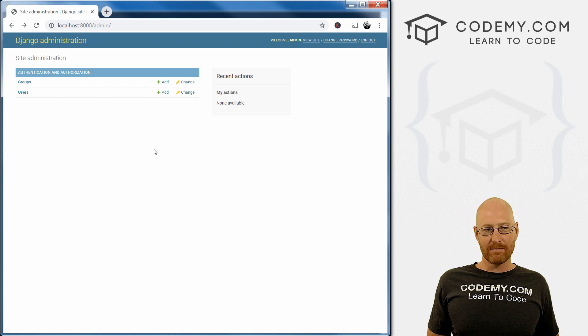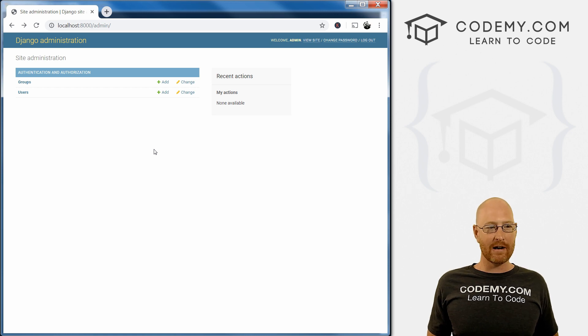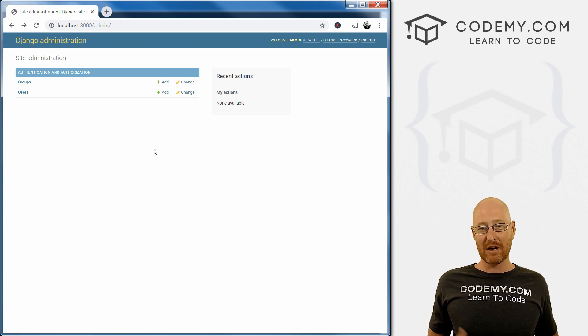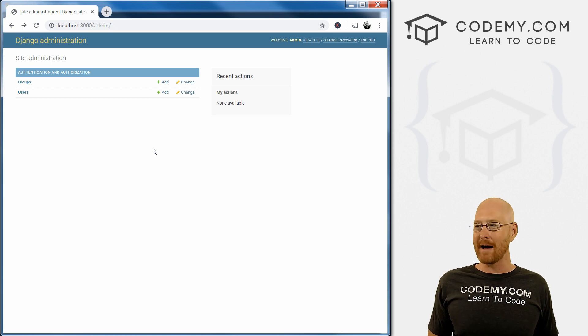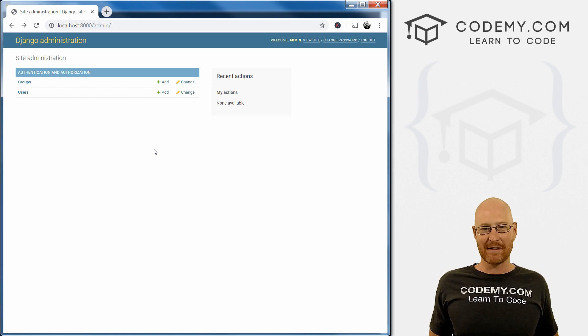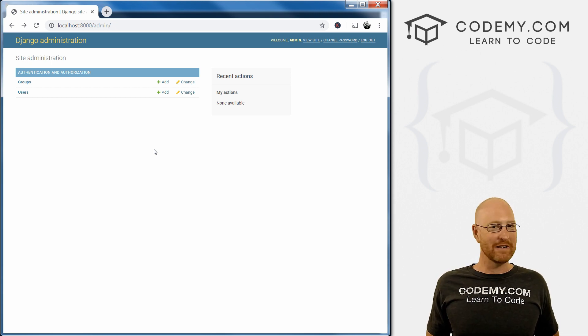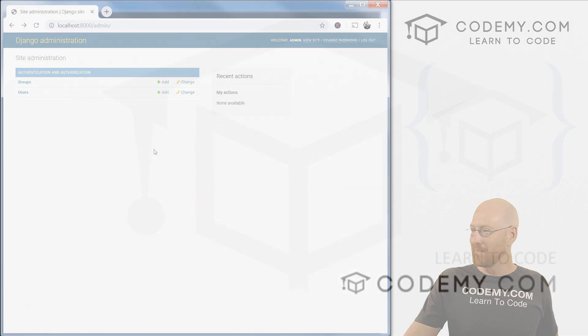That's pretty much all there is for the admin area of Django. In the next video, we're going to jump in and actually start to build out our new app and take the first steps for that.